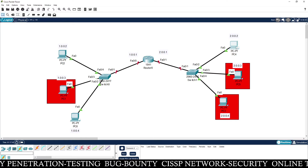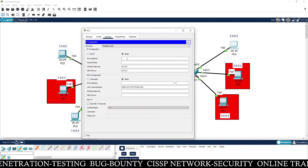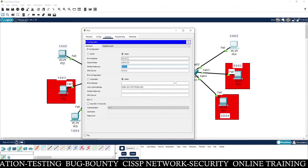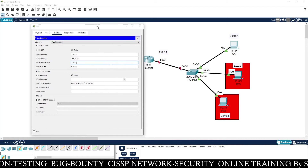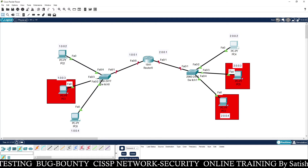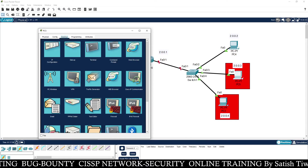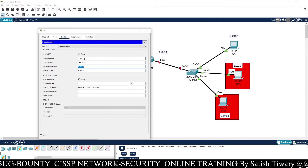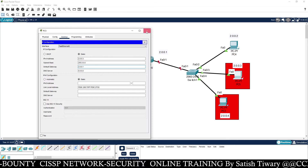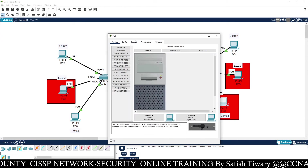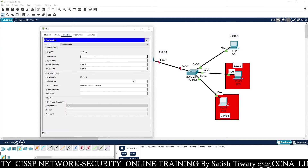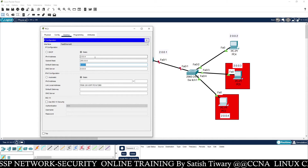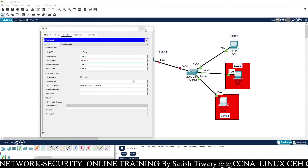Now going to the right-hand side. Go to PC4 — the IP address for PC4 is 2.0.0.2 and the gateway IP is 2.0.0.1. Go to PC5 — the IP address is 2.0.0.3, gateway 2.0.0.1. Similarly, go to PC6 — the IP address is 2.0.0.4 and the gateway IP is 2.0.0.1.